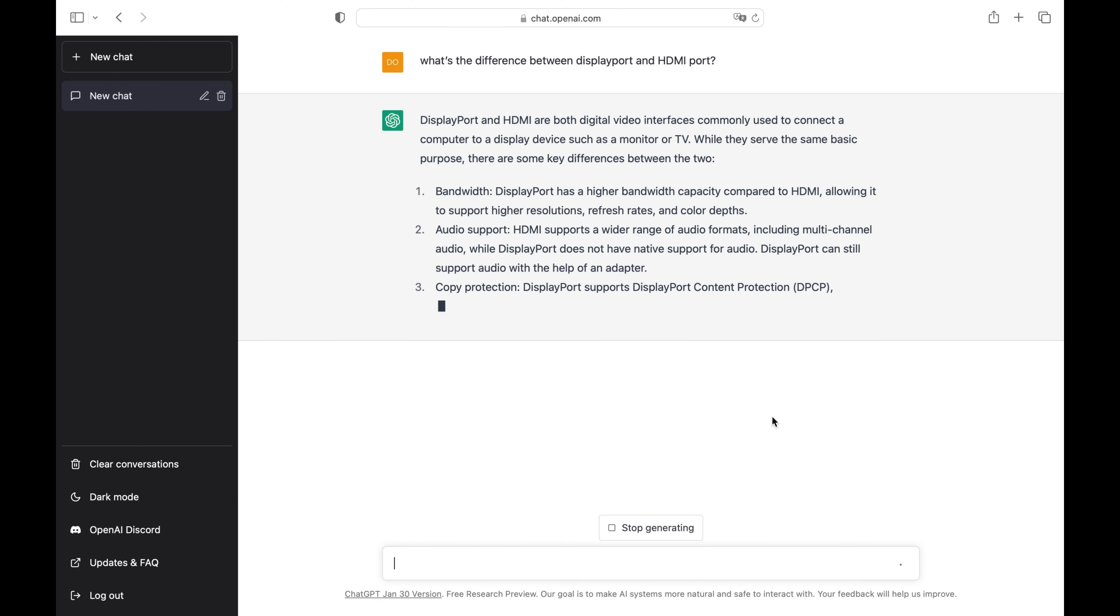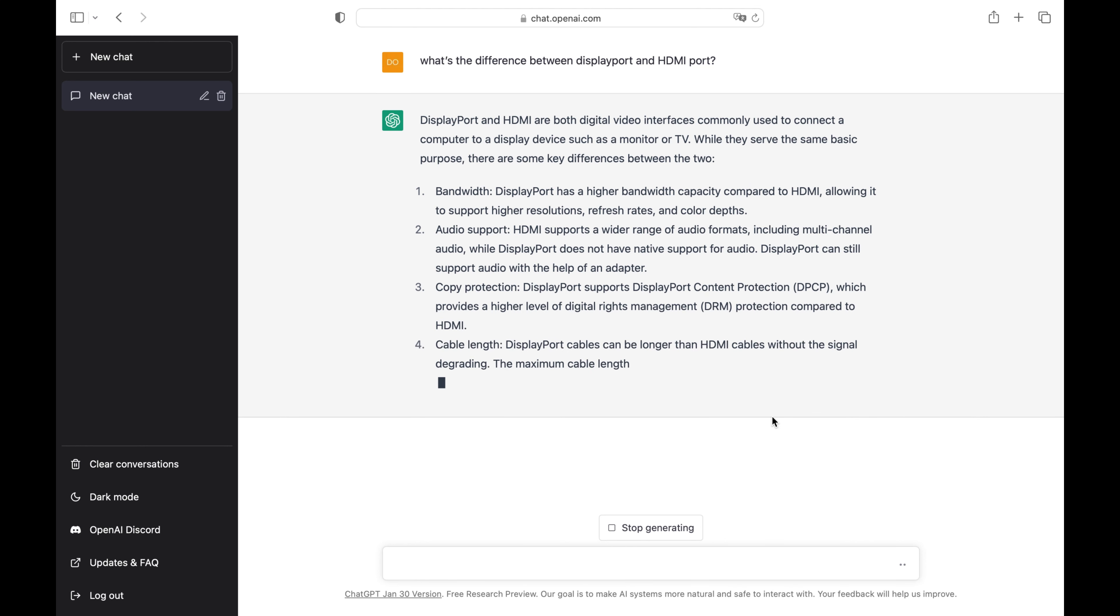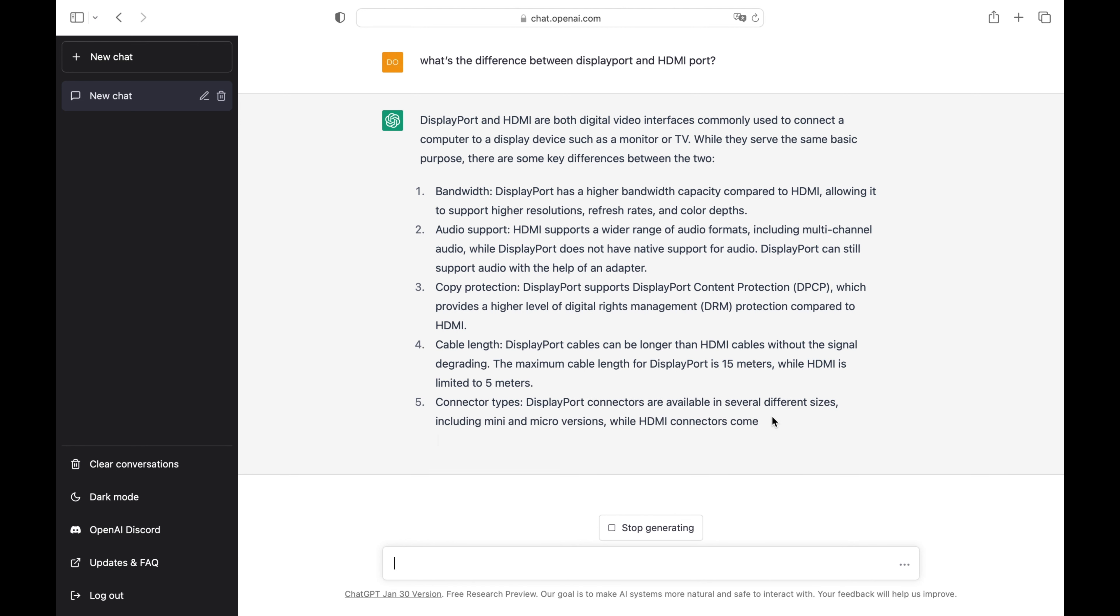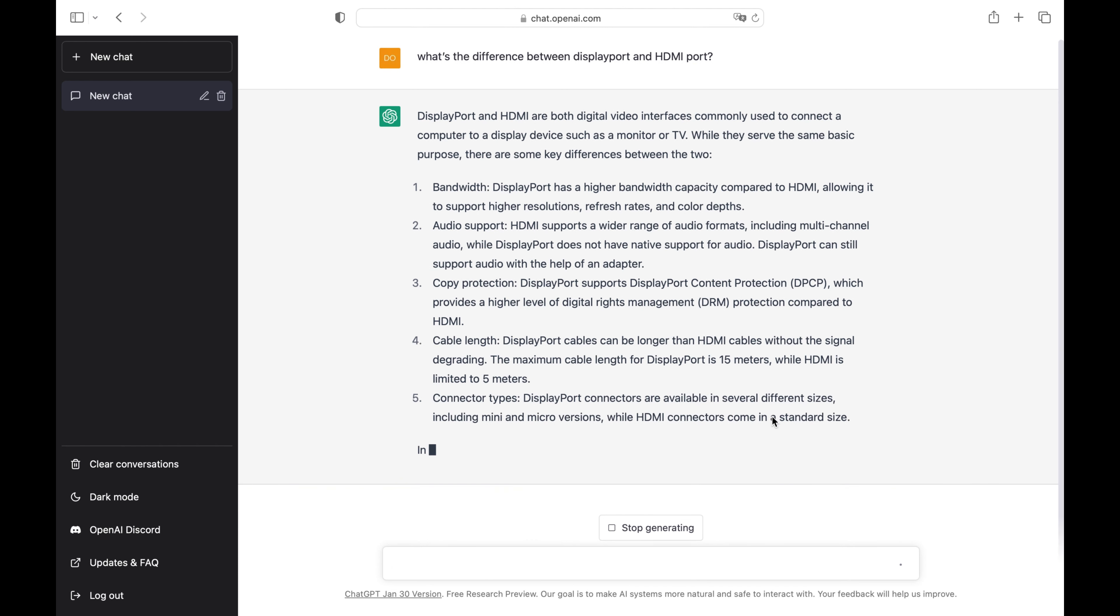These latter points are what ChatGPT tells us about the differences between the two: copy protection, cable length, and connector types.